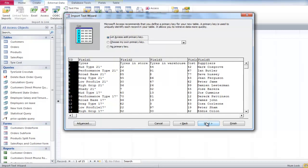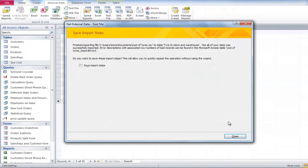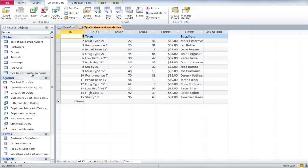click Next. Again, let Access decide the primary key for the table, then change its name and click Finish. Double-click on the table that you have created and view the data file that you have imported into Access.